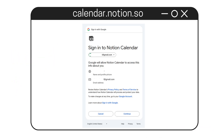Now you're redirected to Google's own login screen. This is important — this part is fully controlled by Google, not by Notion. You either pick your account or log in if you're not already signed in.